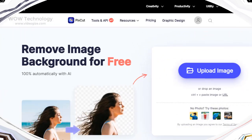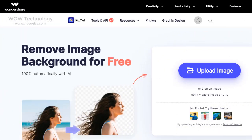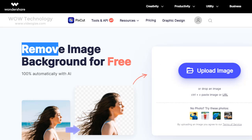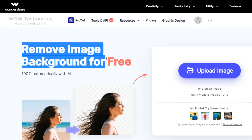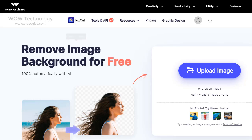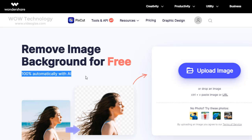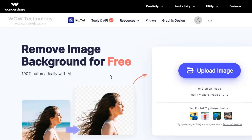First, let's talk about its background removal tool. Pixcut helps you remove image backgrounds quickly and easily, making your photo editing workflow more efficient and productive. You can do it in just three easy steps — let me show you how.